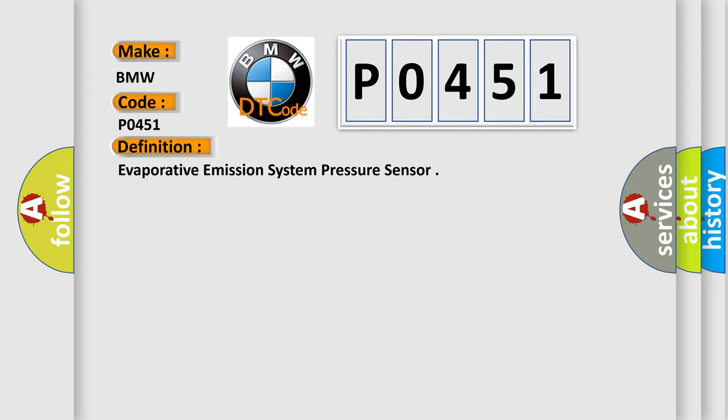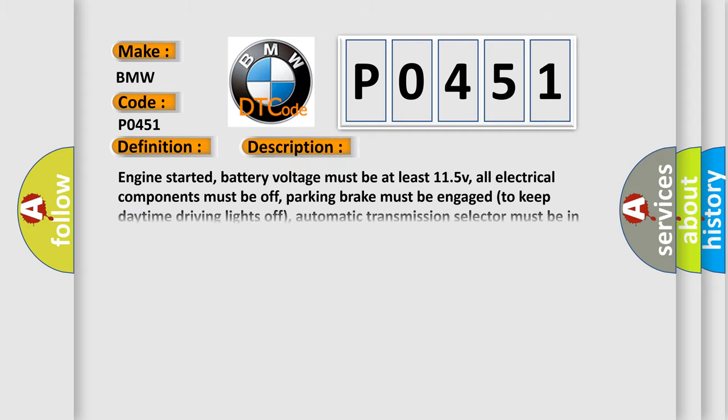Evaporative Emission System Pressure Sensor. And now this is a short description of this DTC code: Engine started, battery voltage must be at least 11.5V, all electrical components must be off, parking brake must be engaged to keep daytime driving lights off, automatic transmission selector must be in park, the exhaust system must be properly sealed.